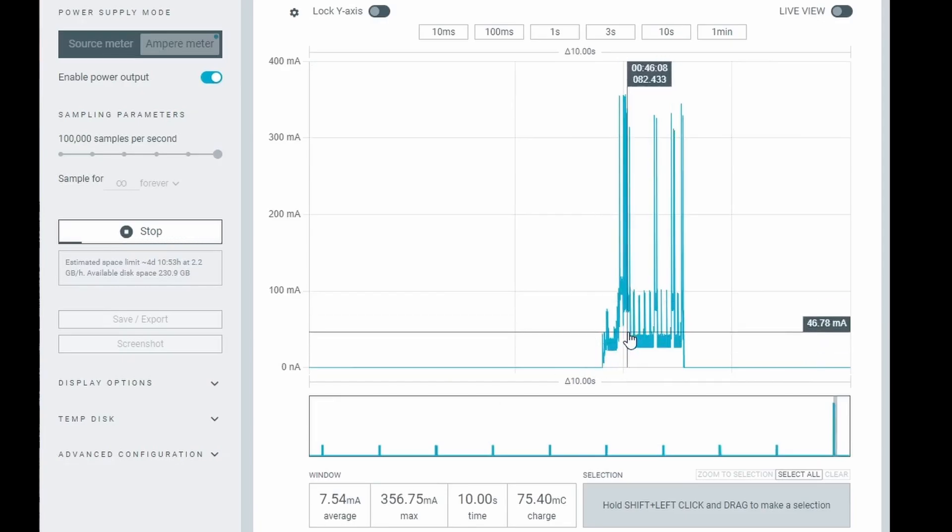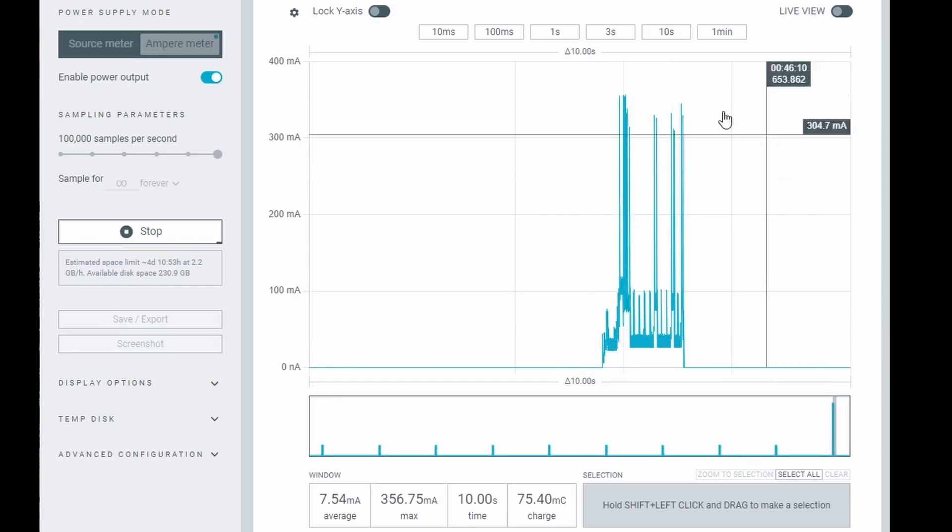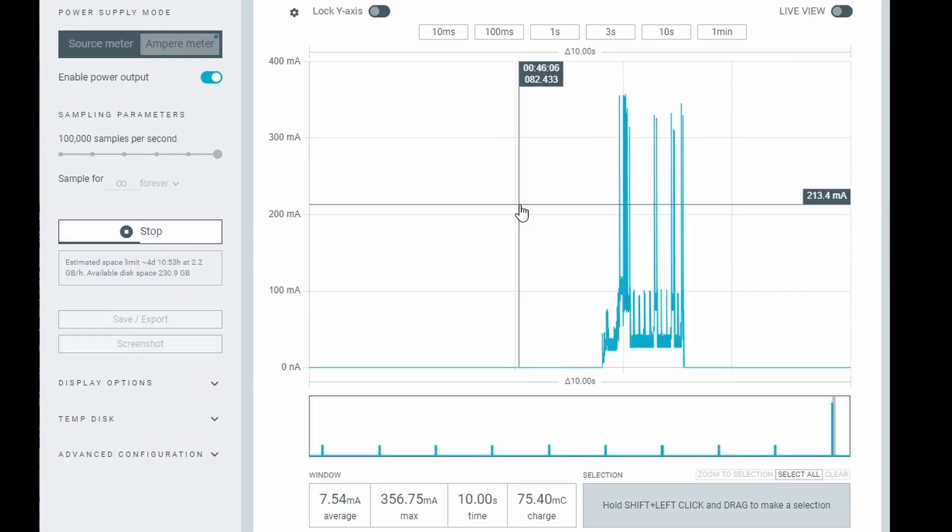And here after 50 minutes we're averaging 7.54 milliamps over 10 seconds. So let's get those numbers and run a quick calculation to see how much power this board's consuming now and how long the battery is going to last for.